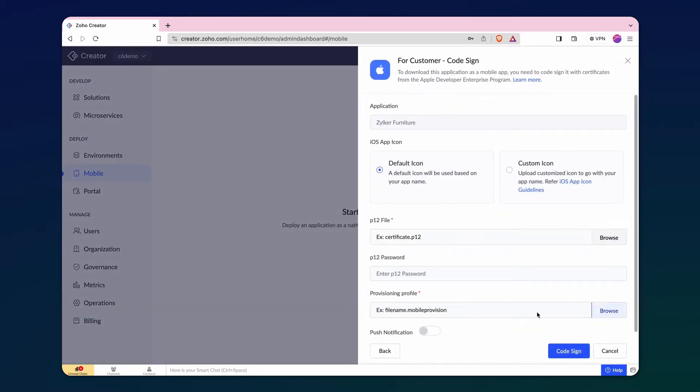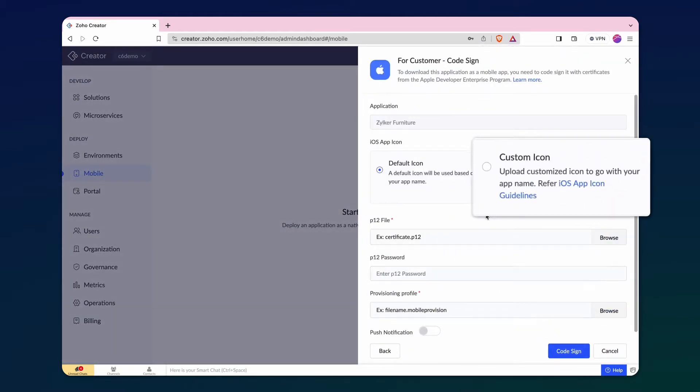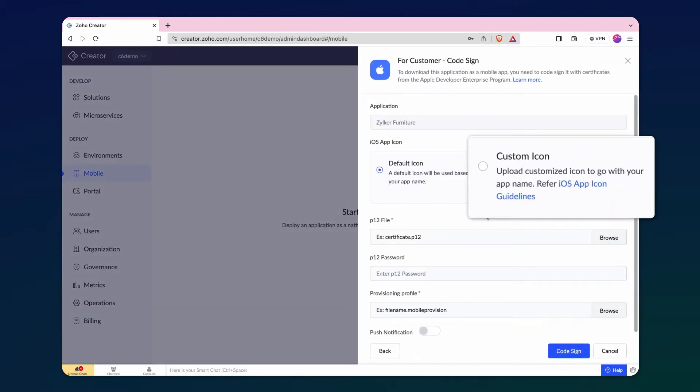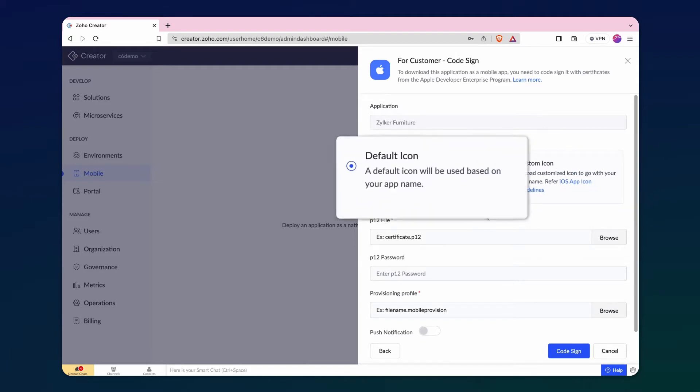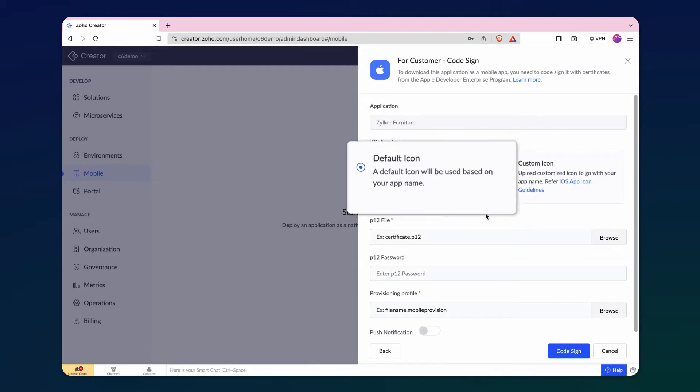At this point, you can choose to upload a custom icon, but for our demonstration, let's stick with the default icon.